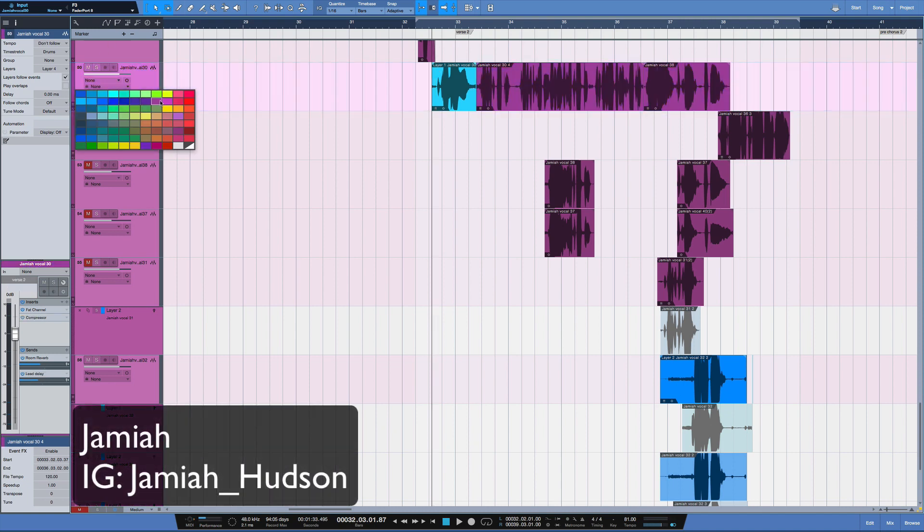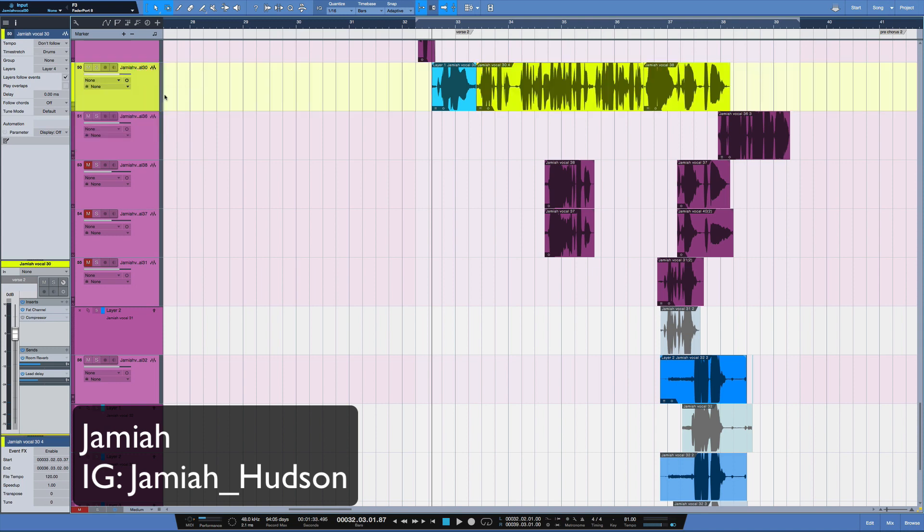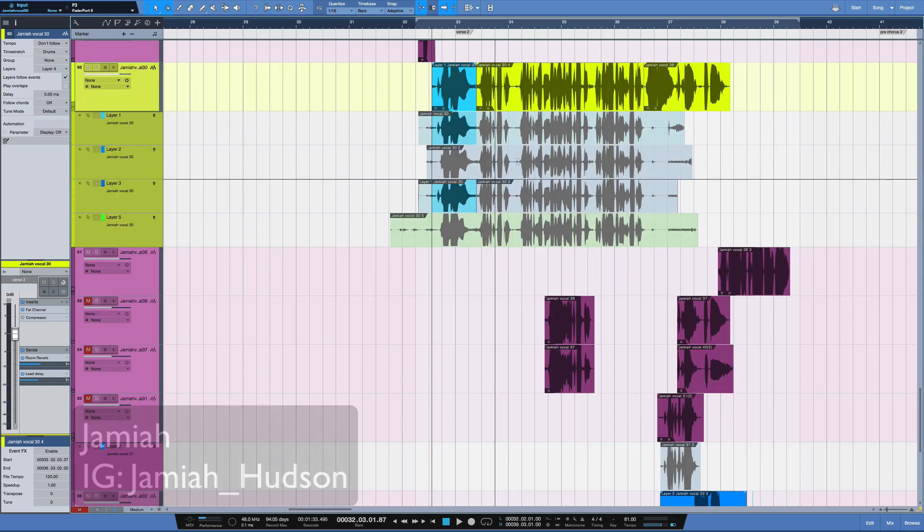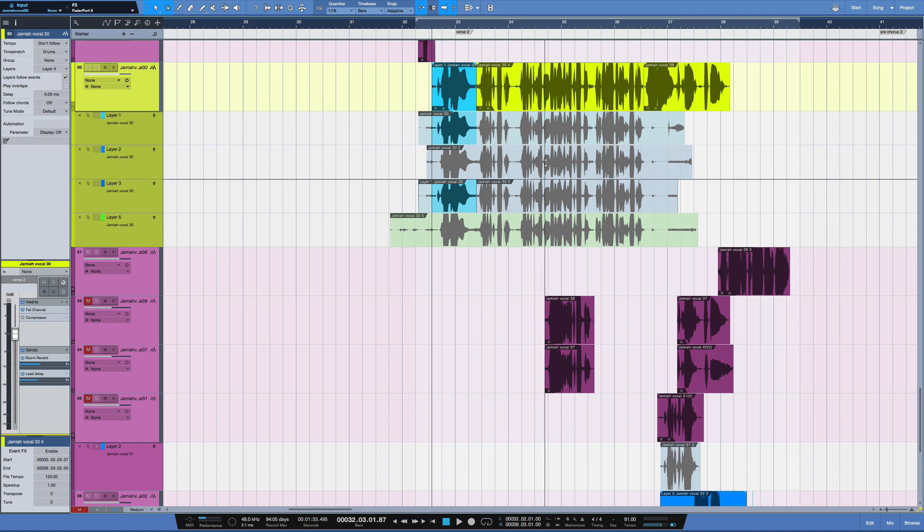I'm going to make it a different color here. And you can see, as you expand the layers, we've got four different takes here, or four different layers.